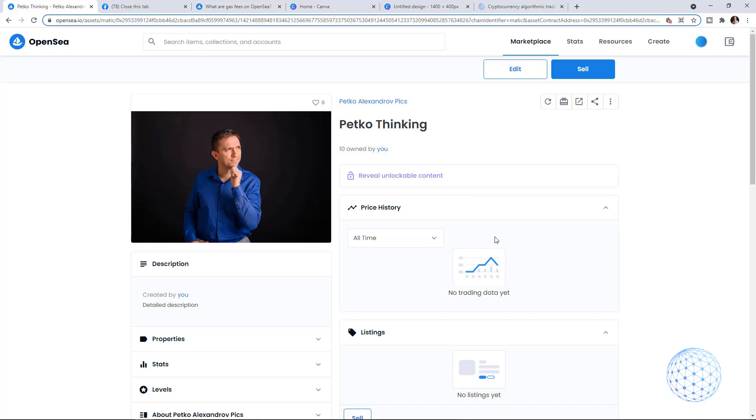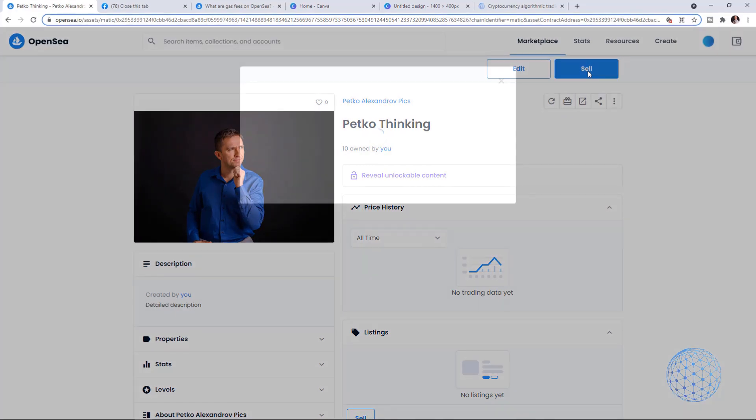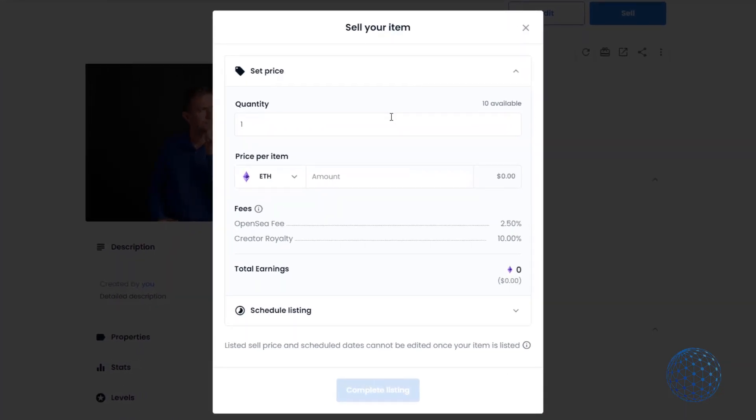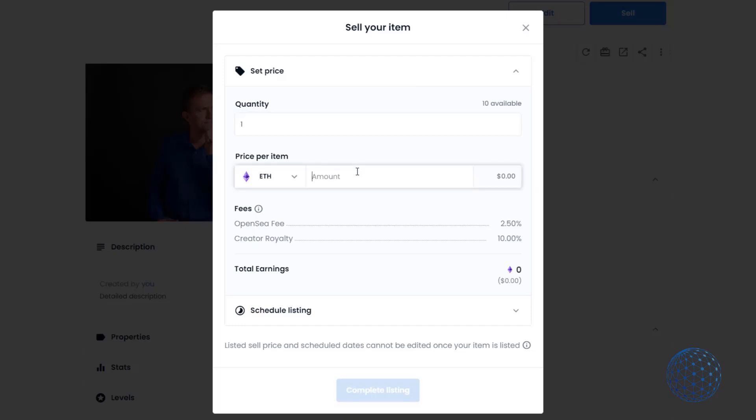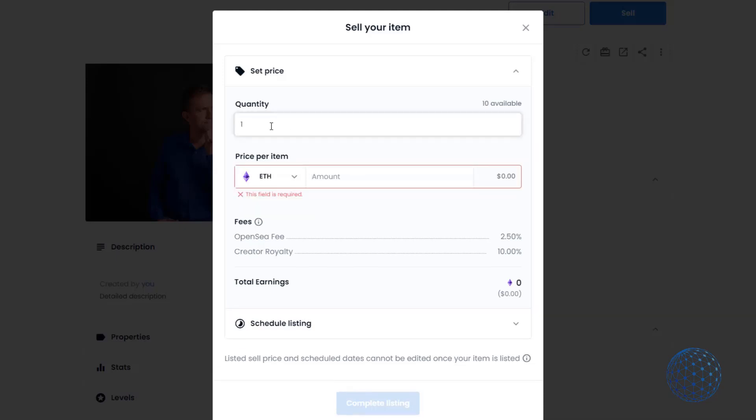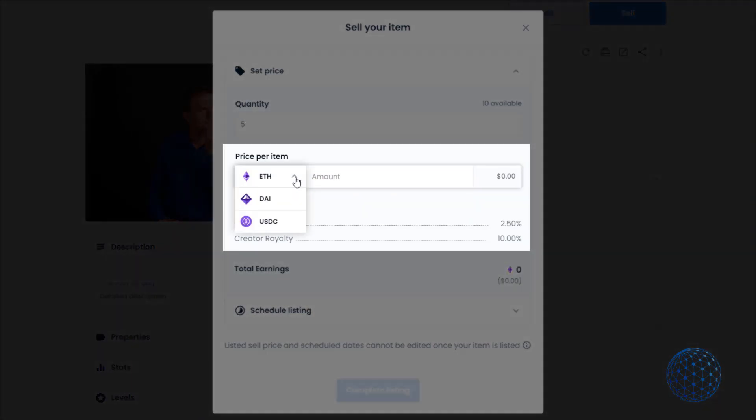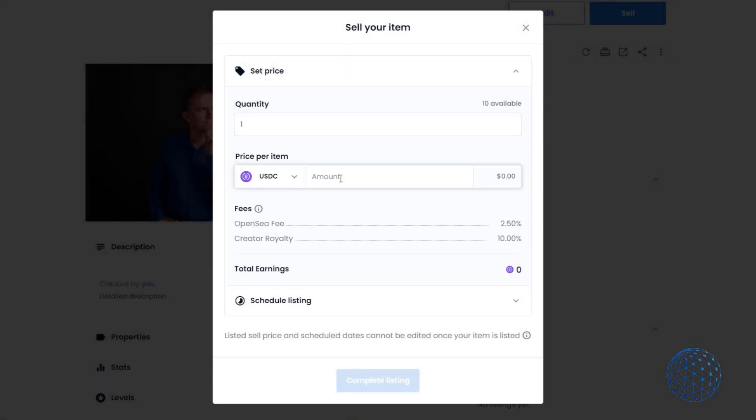I just created the NFT and now I'll sell it. Click on sell and here I can set the price. It's absolutely your personal choice on what price you want to sell your pieces of art. I have 10 available and can decide to sell only one or five and keep the rest. I can ask with Ethereum, DAI, or USDC. I can sell them for $10 each or $400, but let's stick to $10.